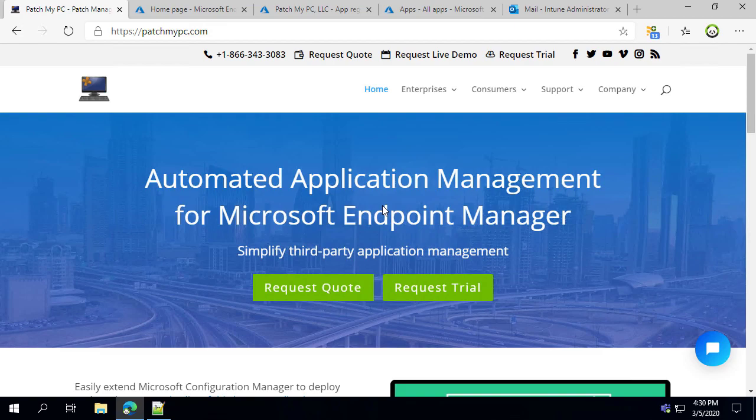Hi, my name is Justin Shelf and I'm the founder here at PatchMyPC. In this video I'm going to show you how to set up our publisher to automatically create and update Win32 applications within Microsoft Intune.